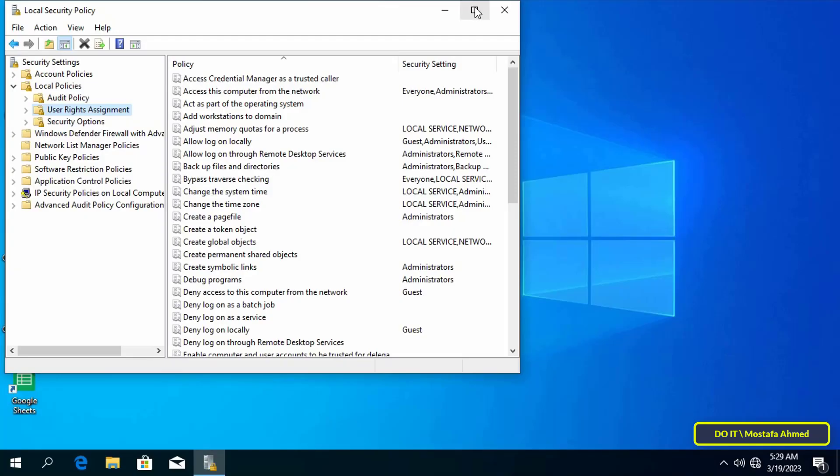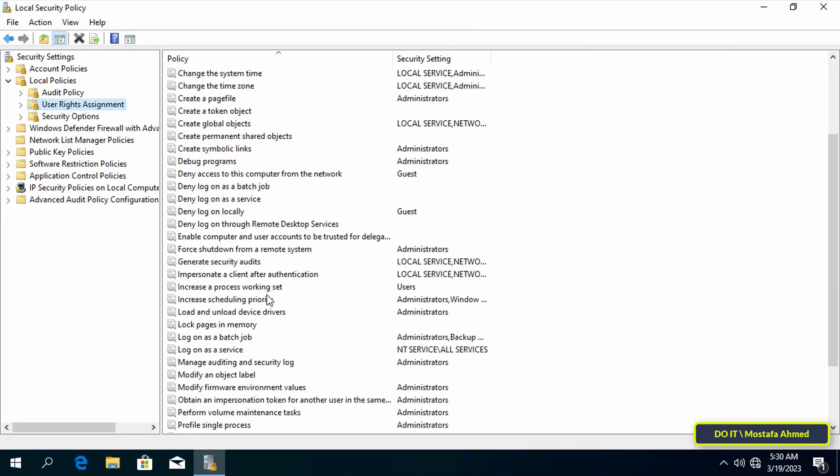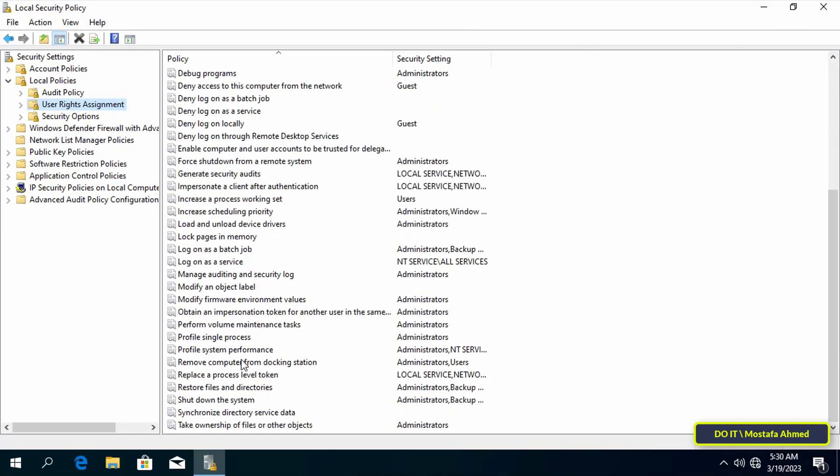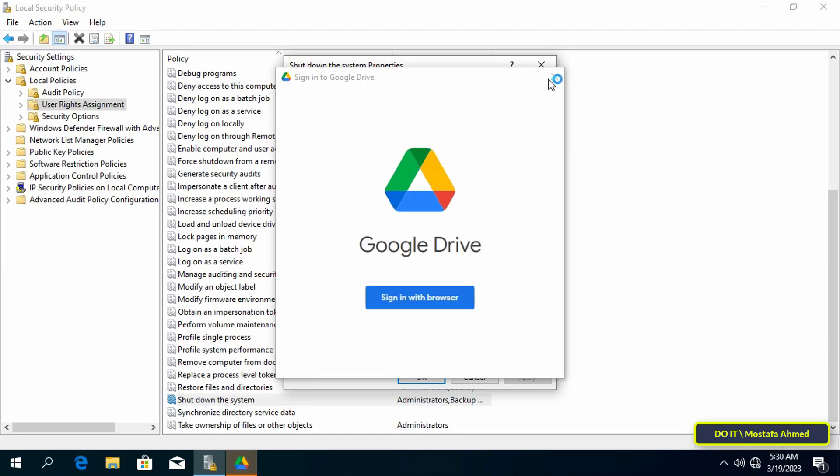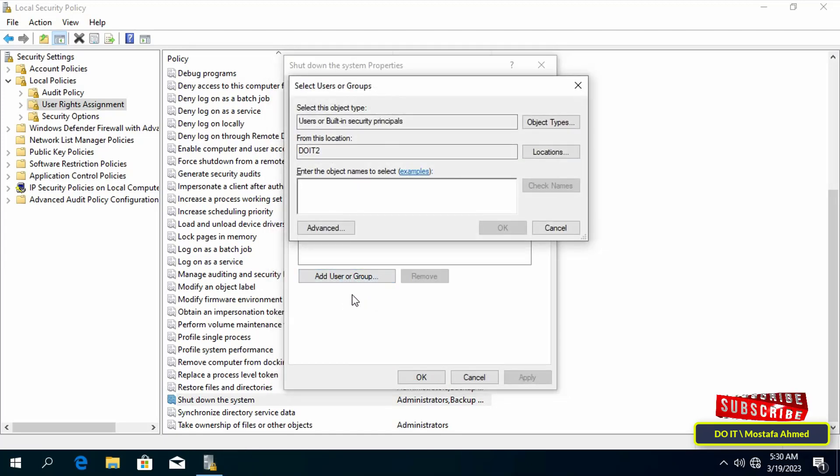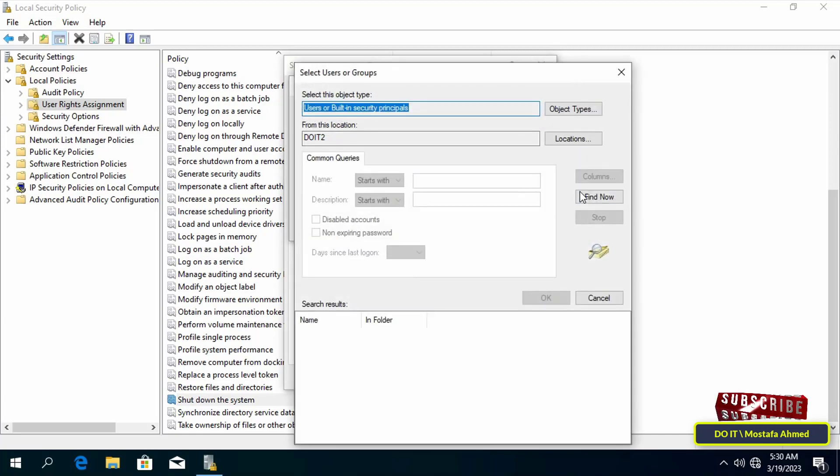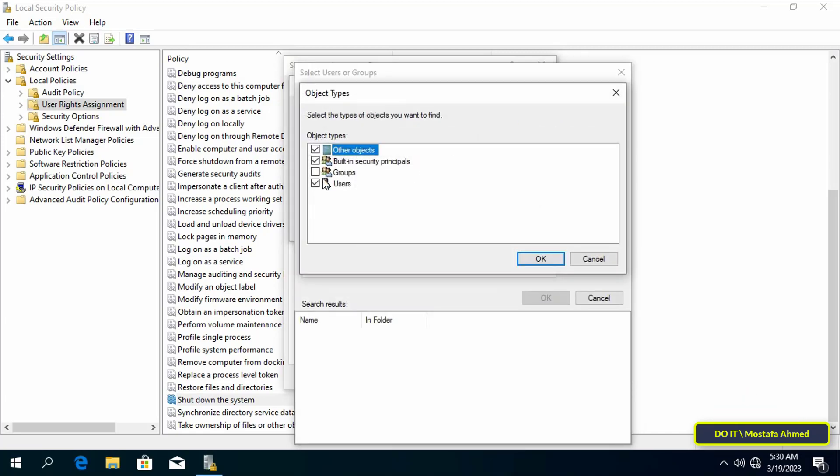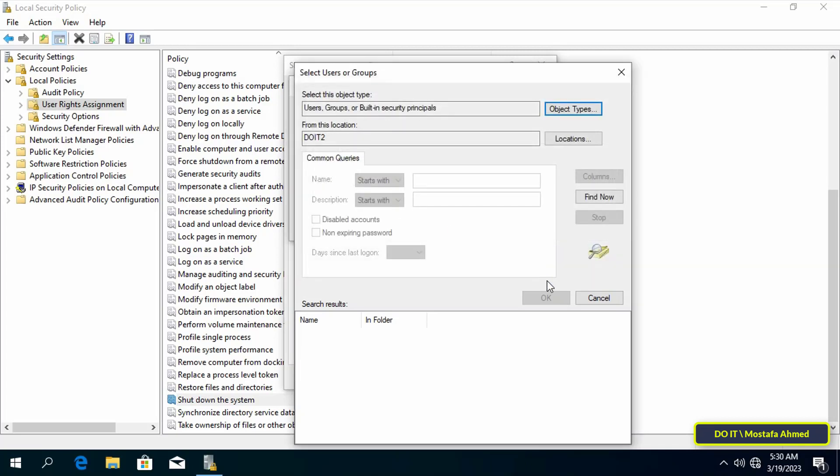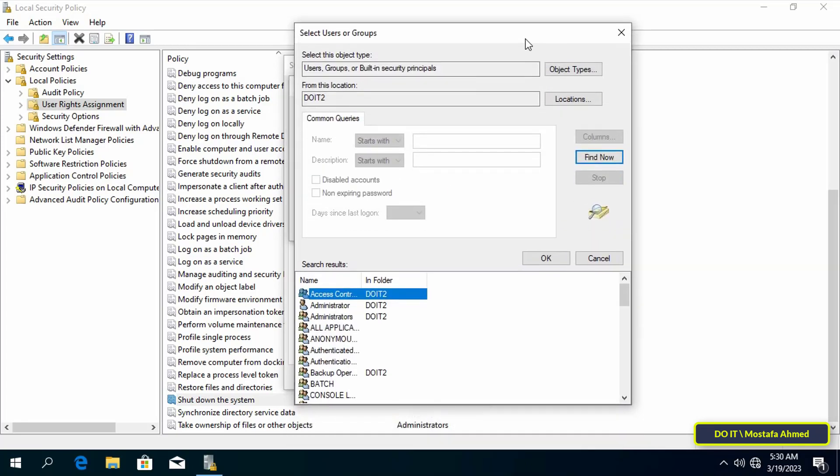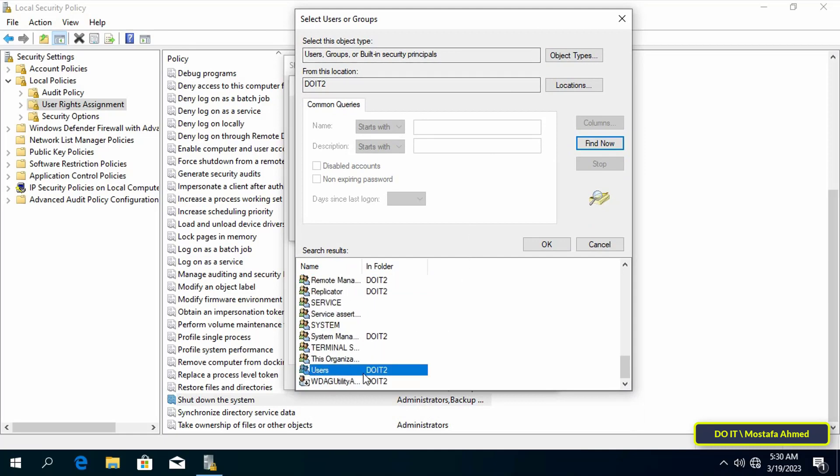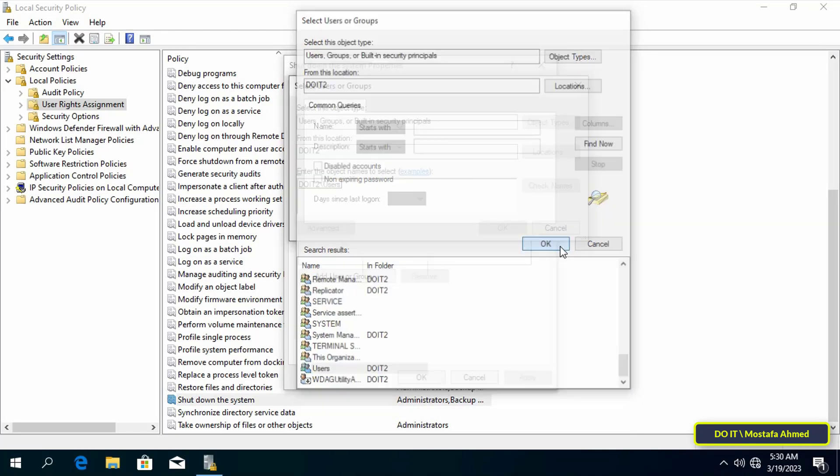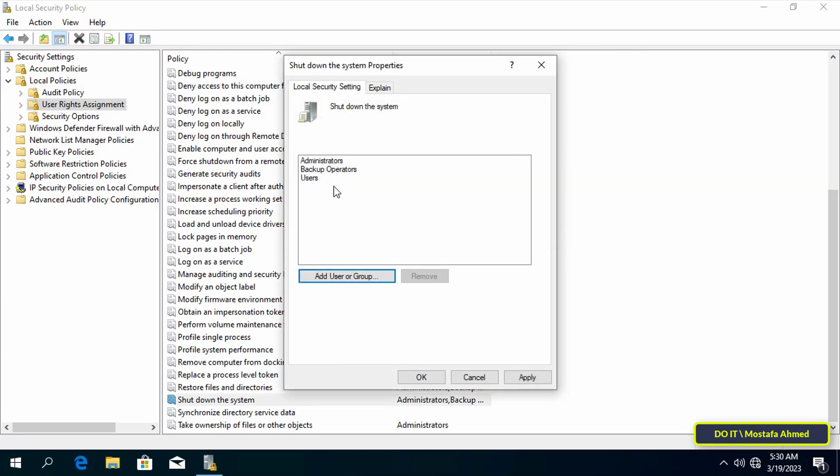Then click on User Rights Assignment on the other side, then double-click on Shut Down the System policy to open it. Click Add User or Group button, then click on the Advanced button and click the Object Types button and check all the boxes for object types and click the OK button. Then click Find Now and select the user name or group that you want to add.